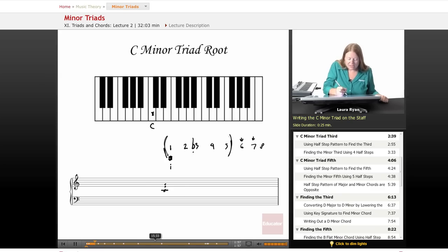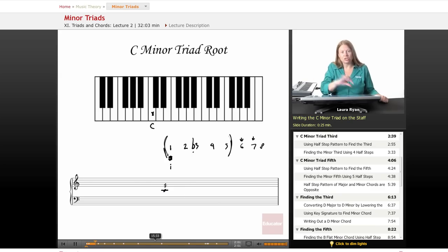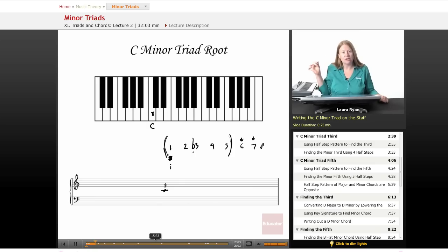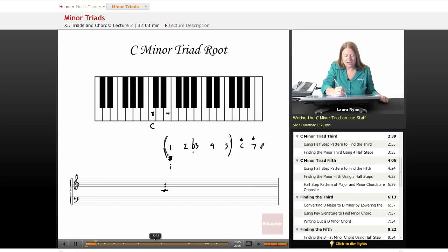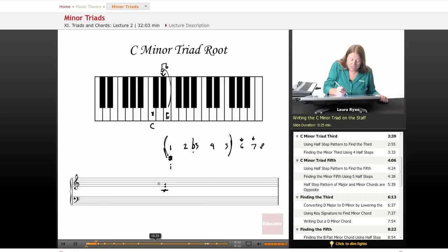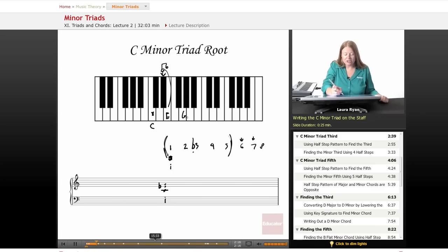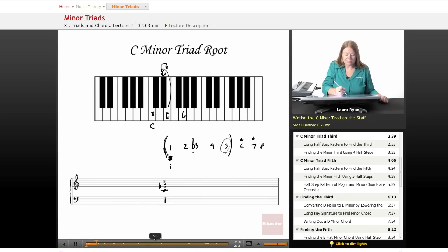In the key of C, normally there's no flats and no sharps. When we go to C minor, we take the third, which is an E, and we lower it one half step to an E flat. So our third scale degree in minor will be an E flat. The fifth scale degree, G, does not change. That stays the same.